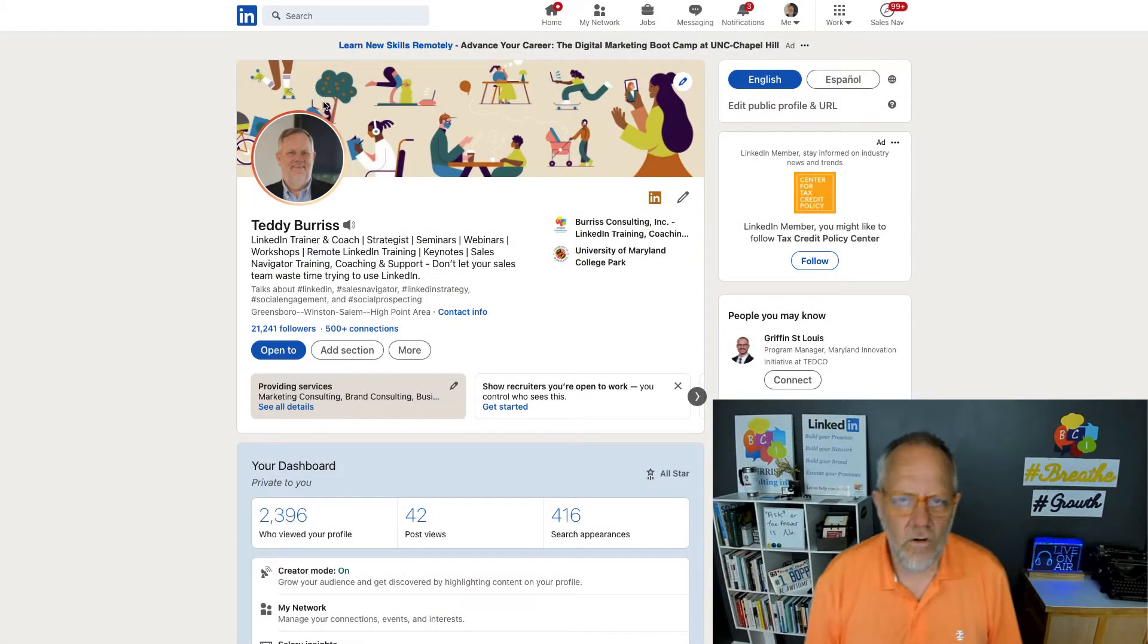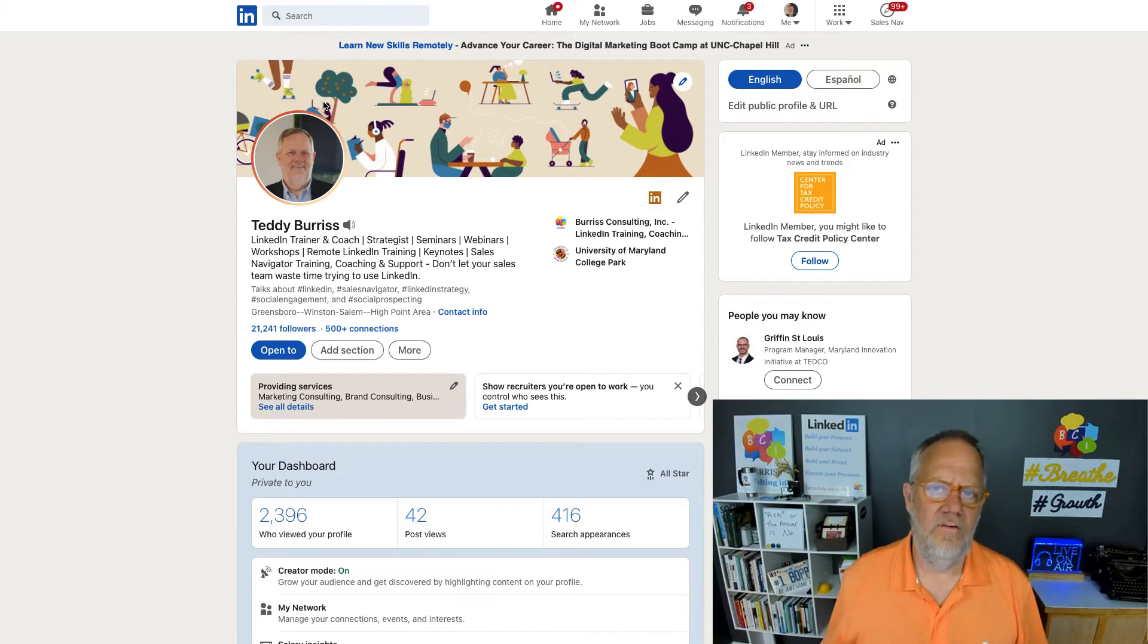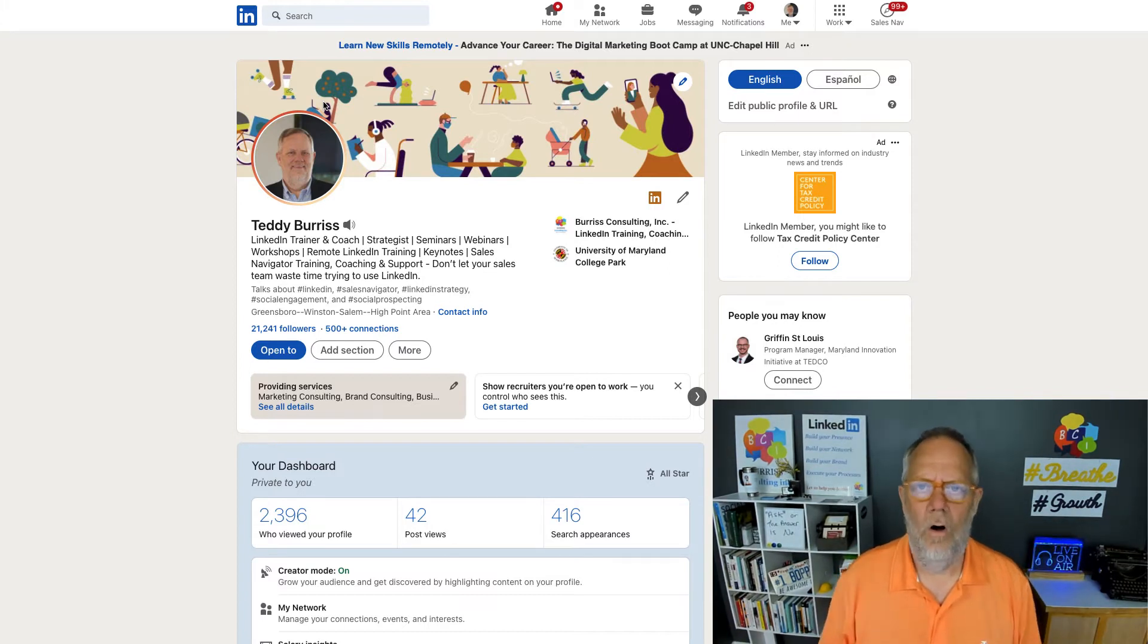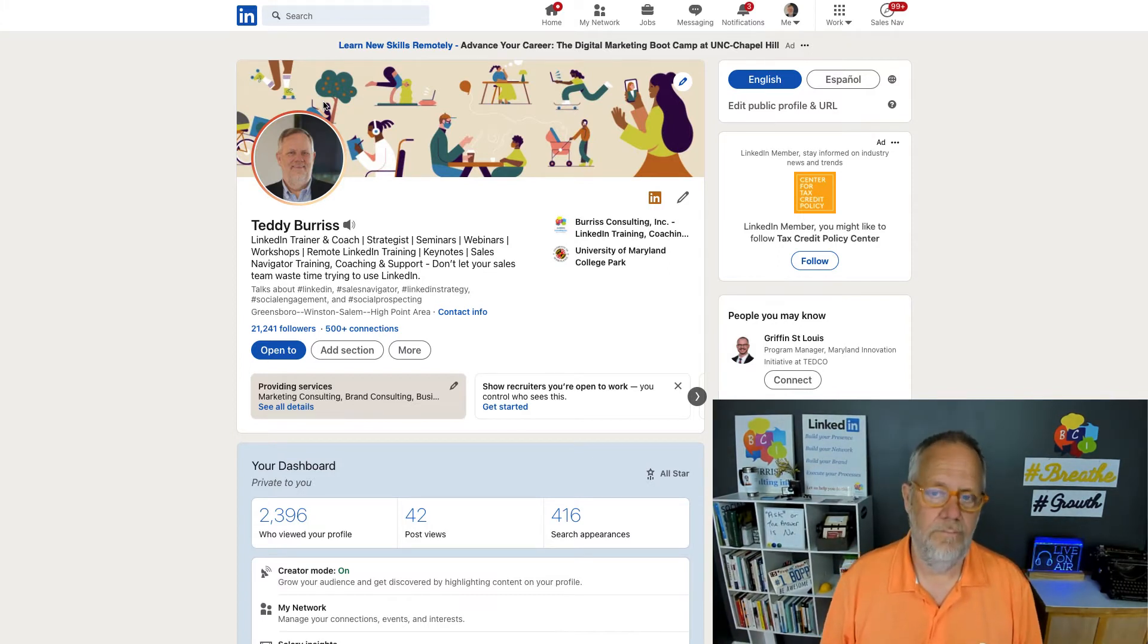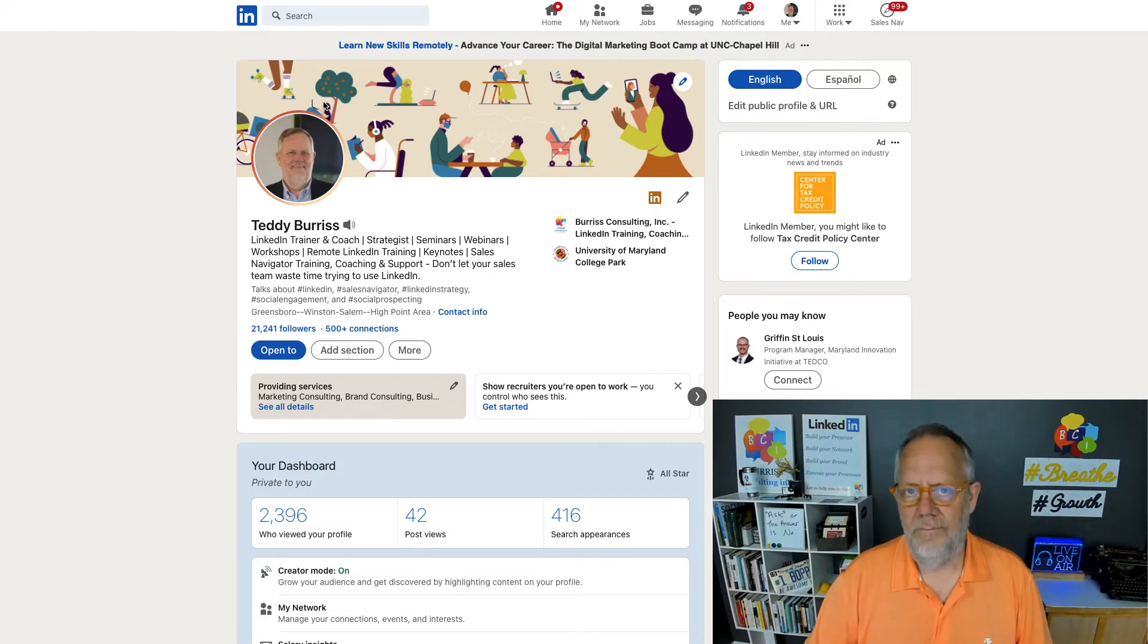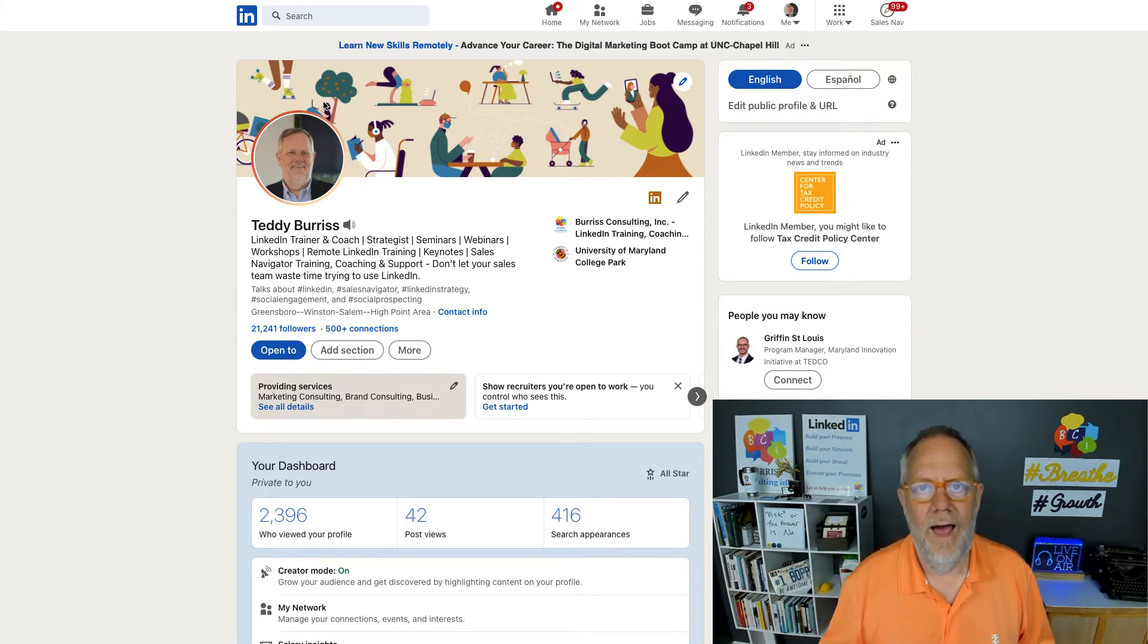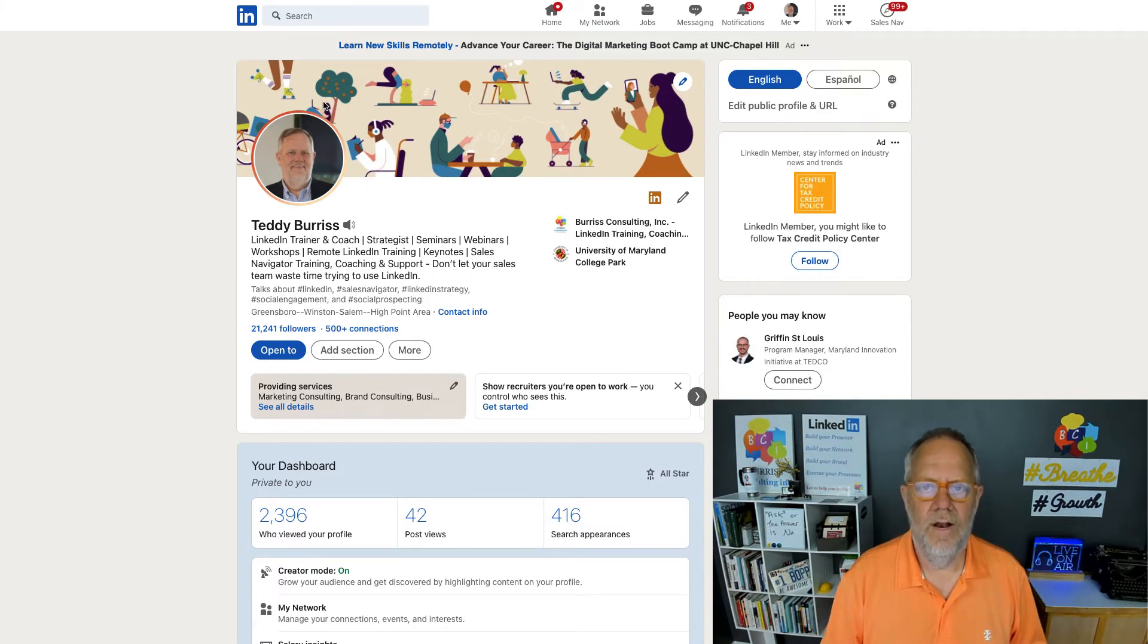You shouldn't just carte blanche accept all LinkedIn invites on LinkedIn. I never do. I'm pretty purposeful about who I connect with. And I do not accept a LinkedIn invite from someone who I don't know until after I validate that I should connect with them.